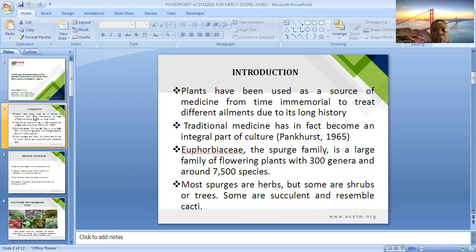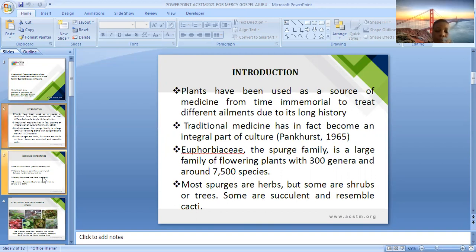The Euphorbiaceae family, commonly called the spurge family, is a large family of flowering plants with 300 genera and around 7,500 species. Most spurges are herbaceous plants, but some are shrubs or trees, while some are succulents.